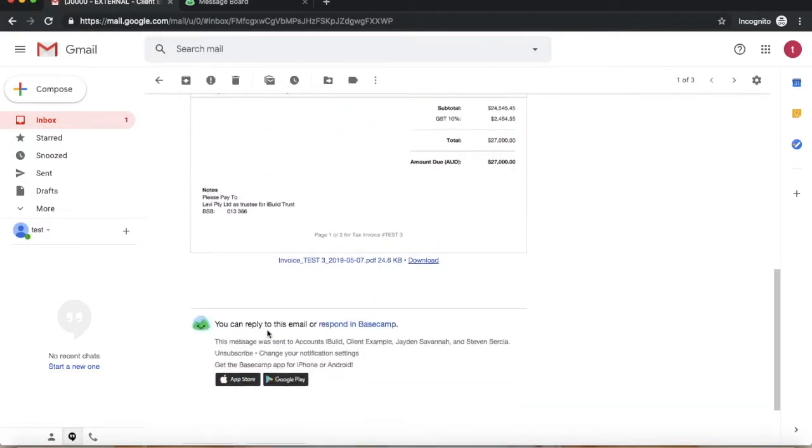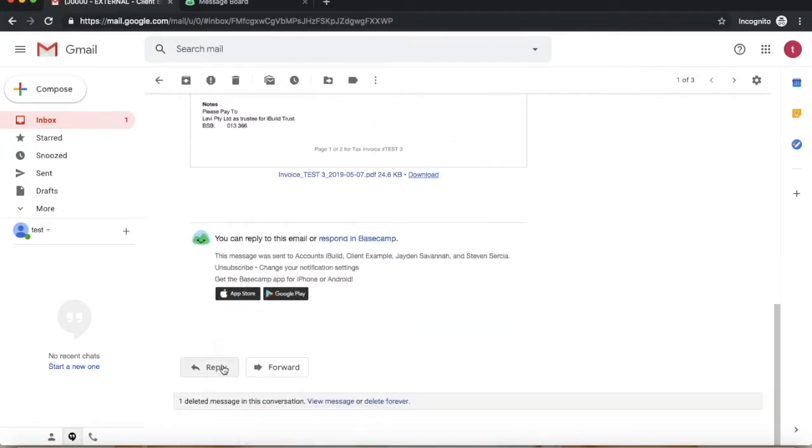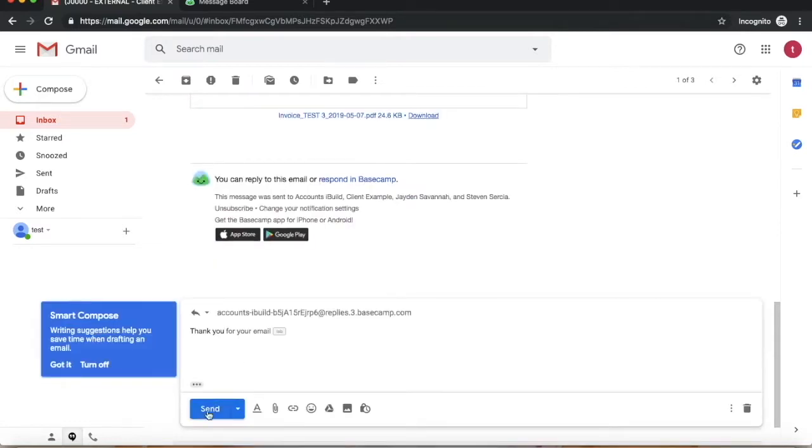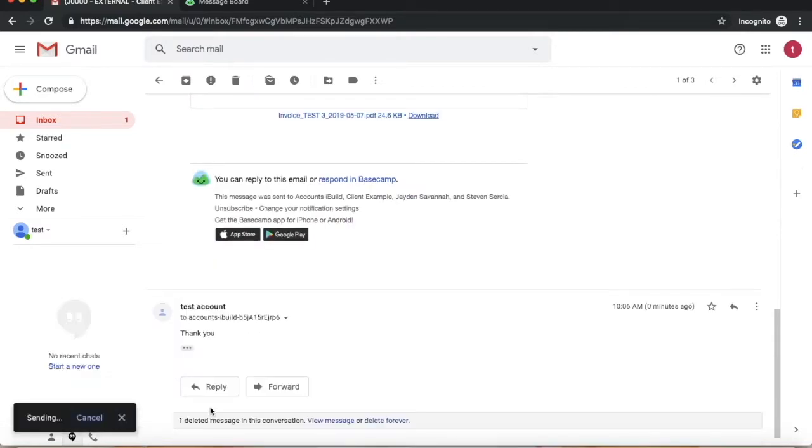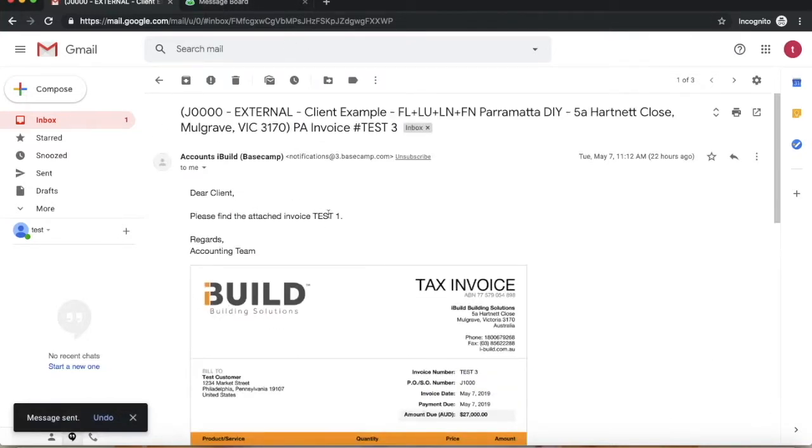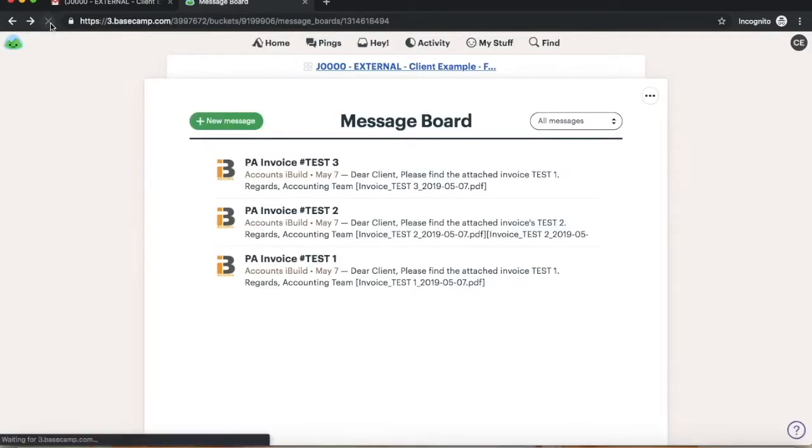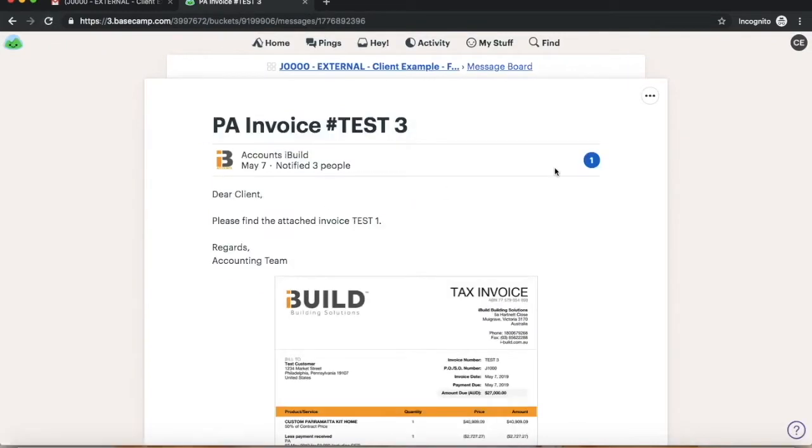If you are unable to access Basecamp but have access to your emails and wish to reply, simply click on what you need to respond to, write your message, and click send. Once sent, your email response will be directly sent to the Basecamp comments section for all involved to see.